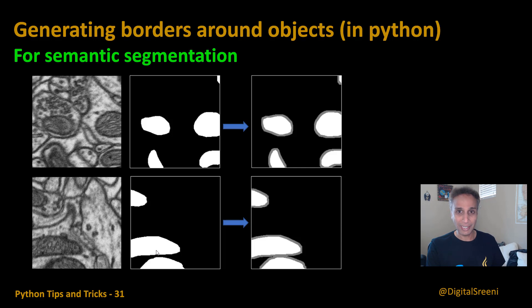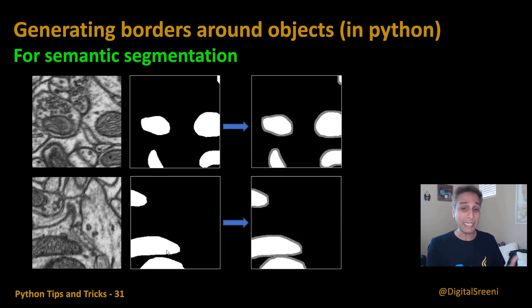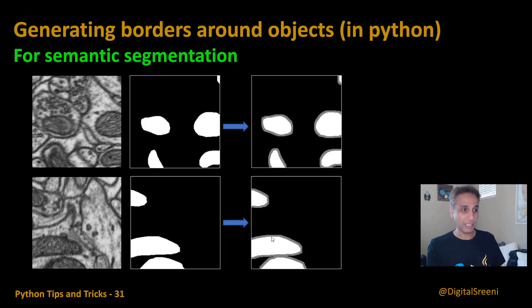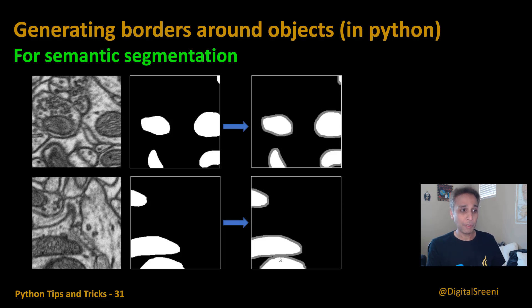You're converting your binary segmentation in this example into a multi-class segmentation where one of your classes here is your border pixels. After the segmentation you can remove the border pixels or you can use these border pixels to initiate a watershed type of segmentation.